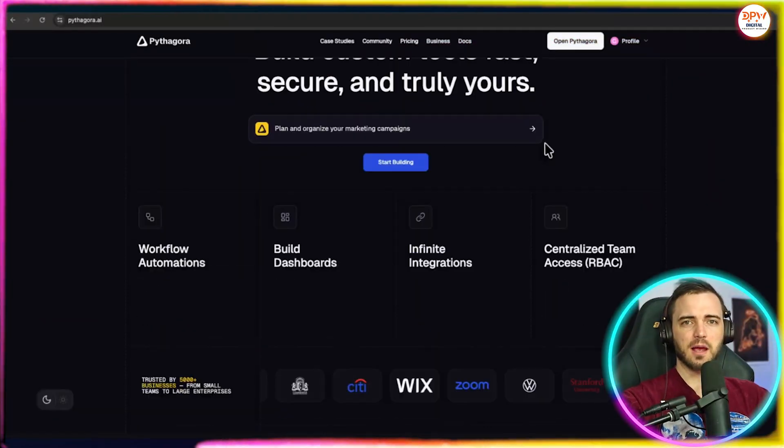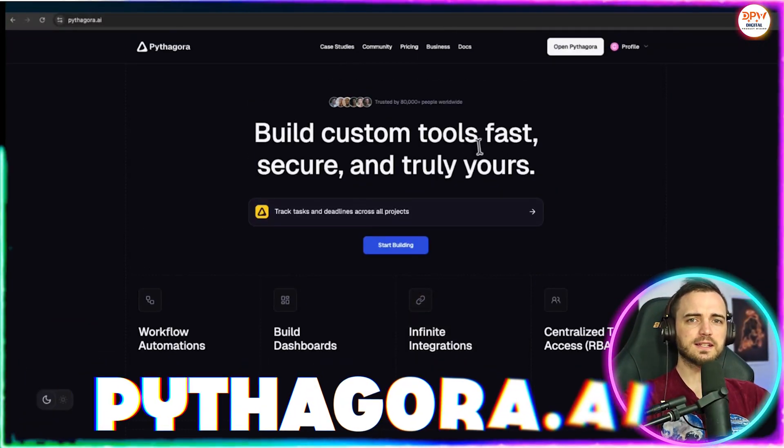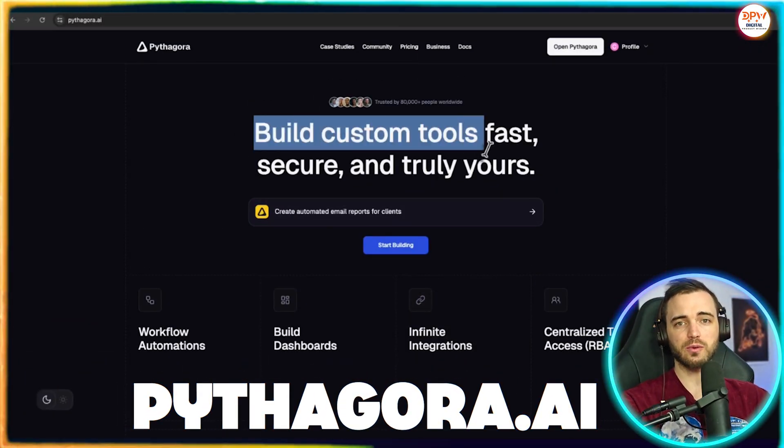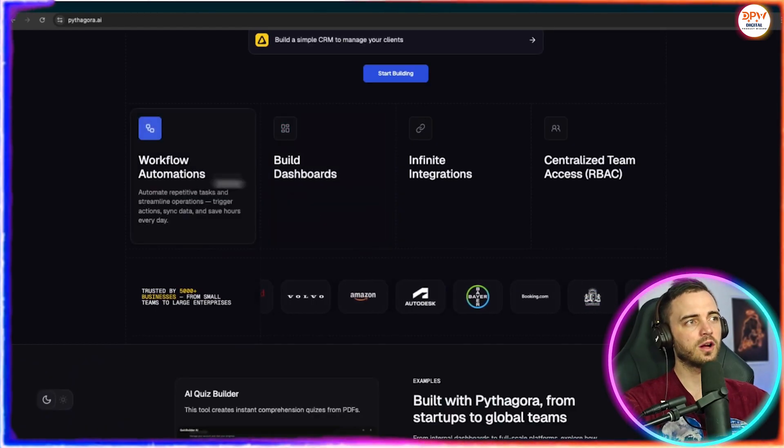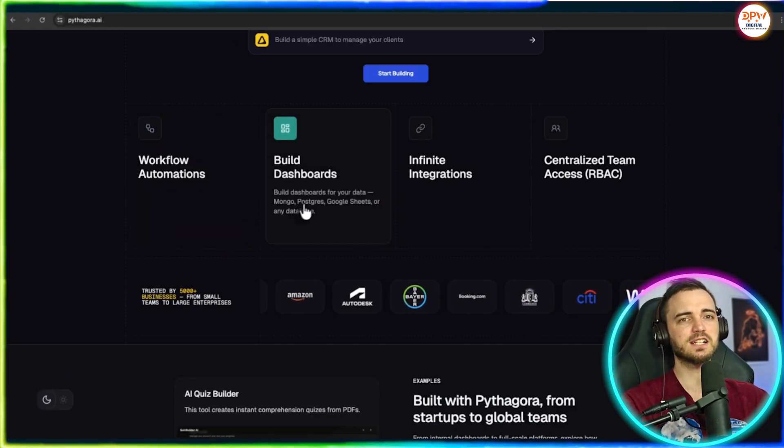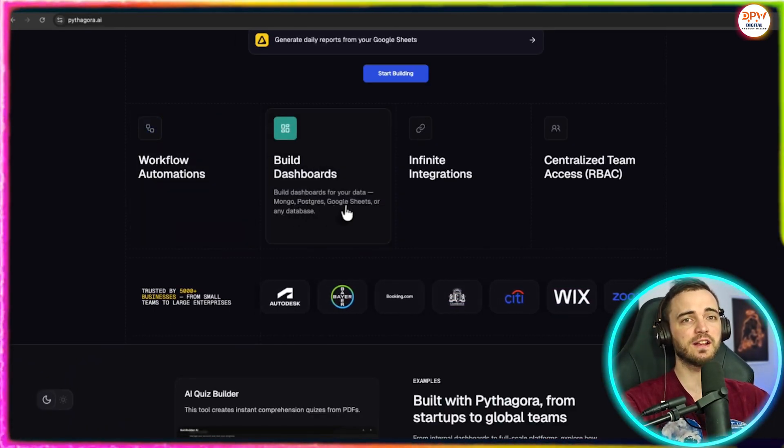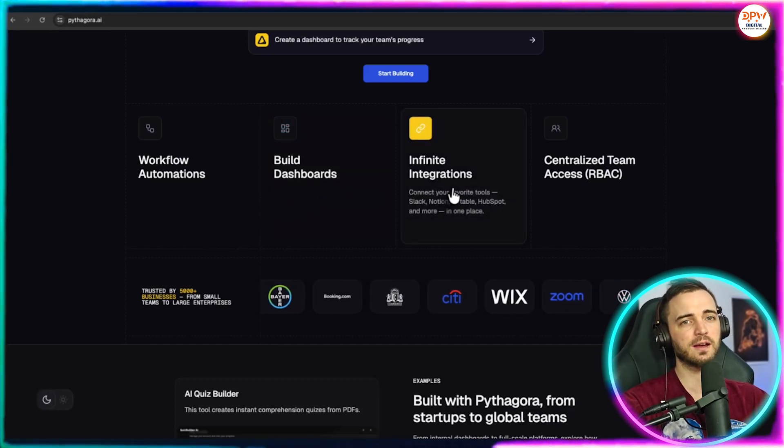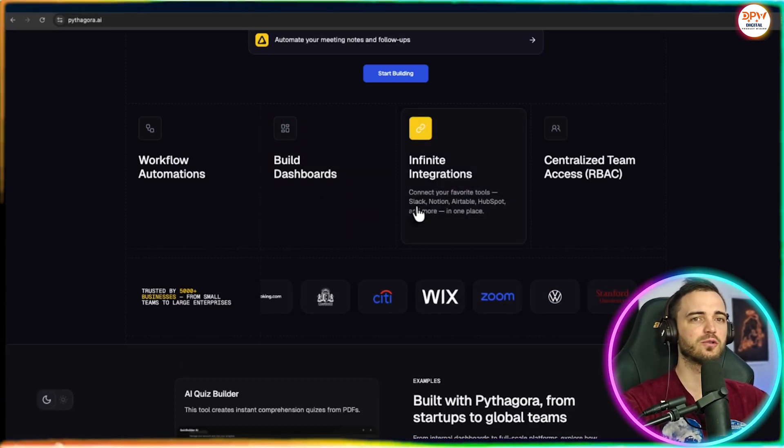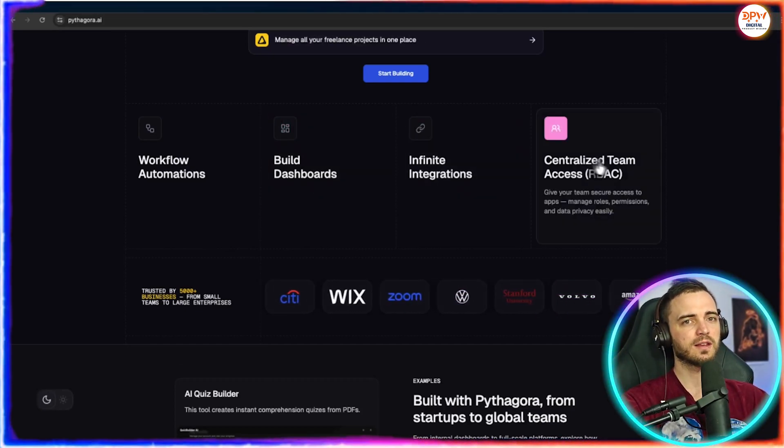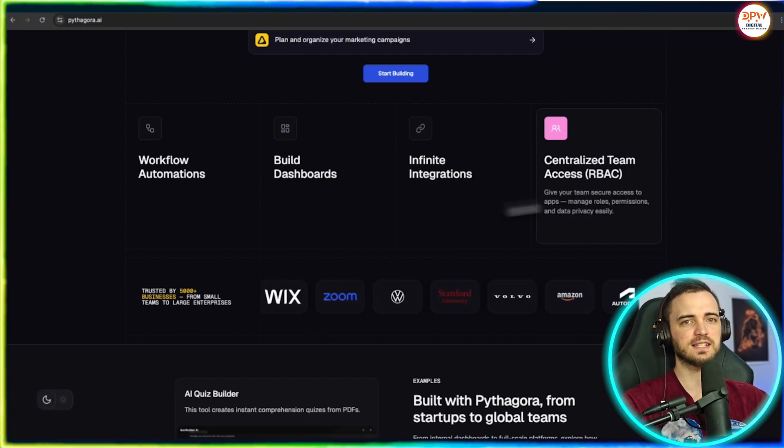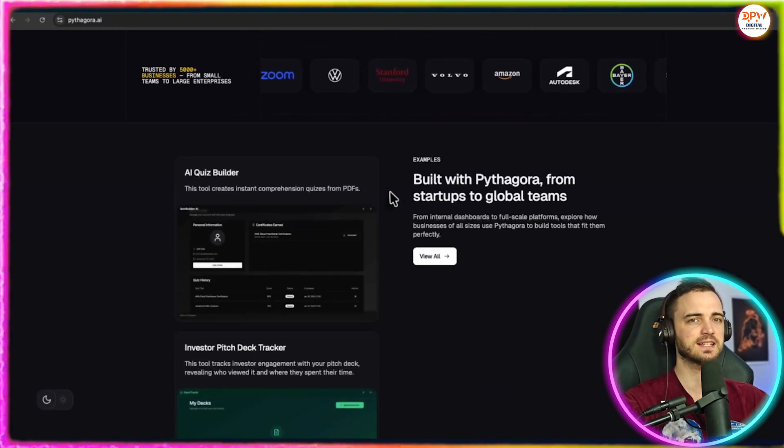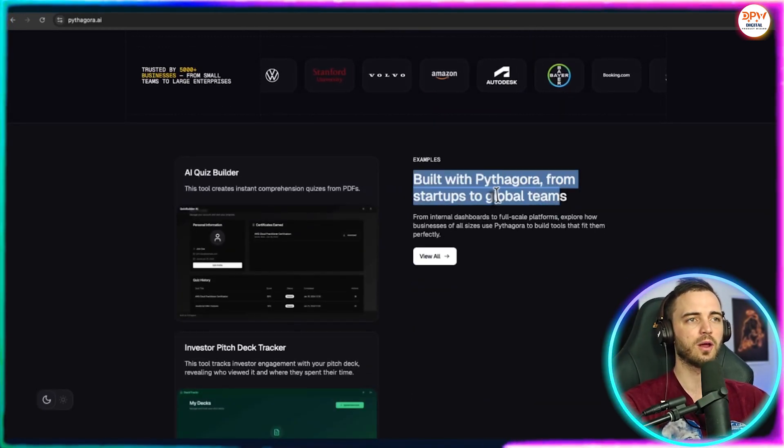This is Pythagora and what they do is pretty incredible. You can create workflow automations, build dashboards, and have infinite integrations which includes Slack, Notion, Airtable and much more. You can use it with centralized team access, so your team can access this, it's not just one account per user.